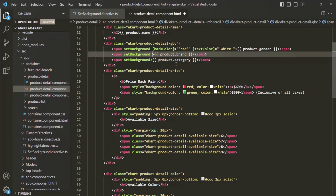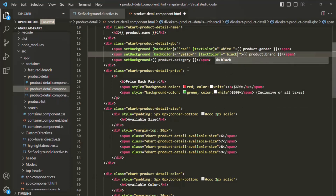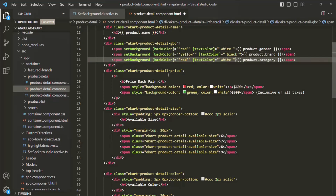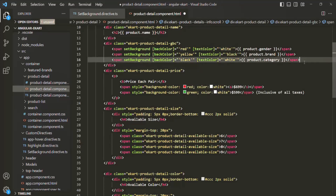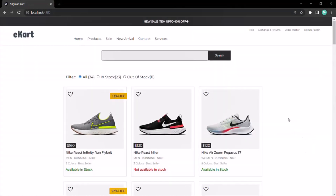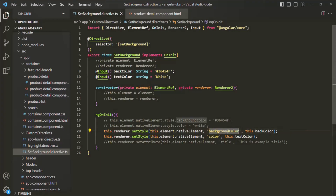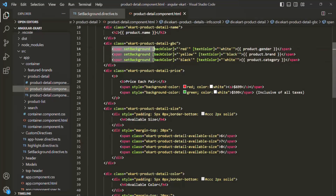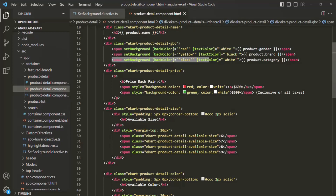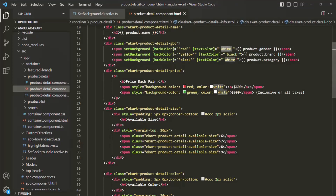Let me also go ahead and bind the backColor property and textColor property on the other two spans. For the second span, I want to set the background color to yellow and the text color to black. And for the third span, I want to set the background color to black and keep the text color as white. If we save the changes and go to the webpage and open the detail of any one of these products, we can see how it looks. Now, using the input properties of the directives, we can dynamically set the value for the background color and the color property of the host element.